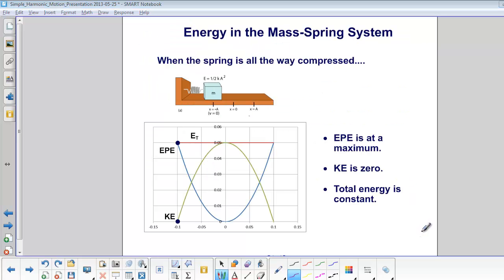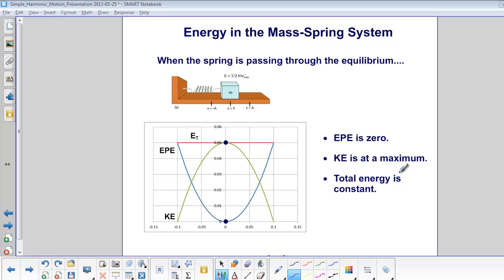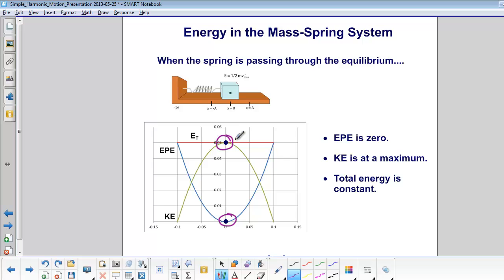When the spring is all the way compressed, the elastic potential energy is at a maximum, the kinetic energy is zero, and the total energy is constant — all elastic potential. When the spring is passing through the equilibrium point, the elastic potential energy is zero, the kinetic energy is at a maximum, and the total energy is constant — all kinetic energy.